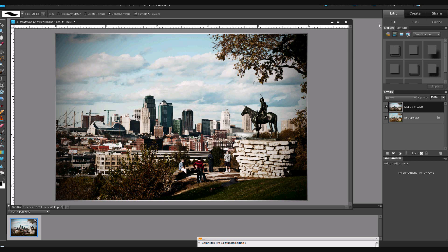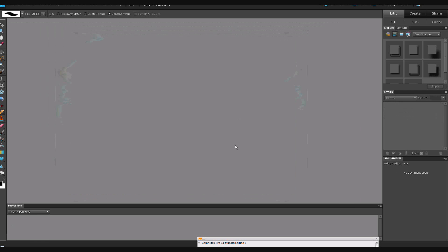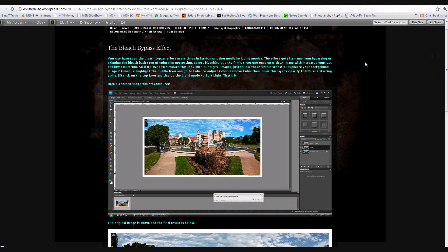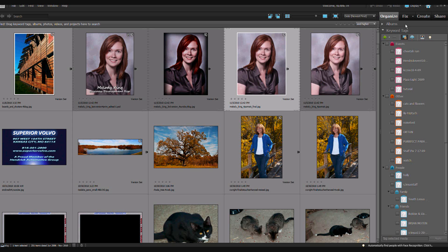And it's also interesting to do, and you may have seen this in some advertising media, the print, is to use the effect on a portrait. So let's grab one of those here real quick. Let's get rid of all this stuff for us.